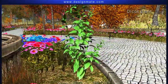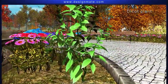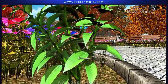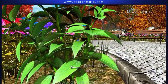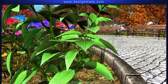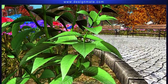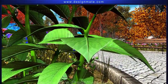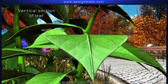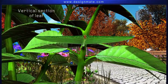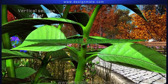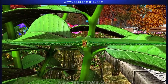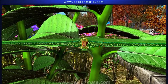Dicot plants possess dorsiventral leaves, which show reticulate venation. If we take a vertical section of the leaf passing through the midrib, it reveals multiple layers of cells.